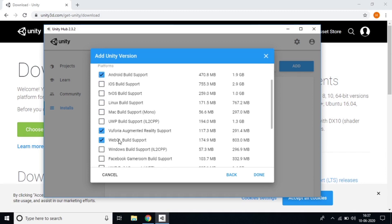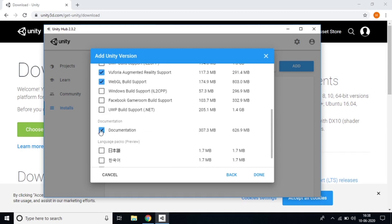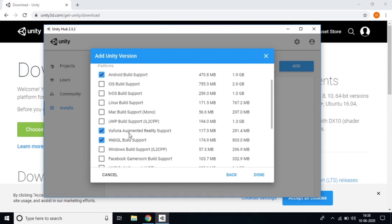Also check 'Android Build Support' for augmented reality apps, 'WebGL Support' for web deployment, and 'Unity Documentation' if you need the docs. These four checkboxes are important. If you're using iOS you can also check the iOS build option, but I'm not using an iPhone so I skip that.